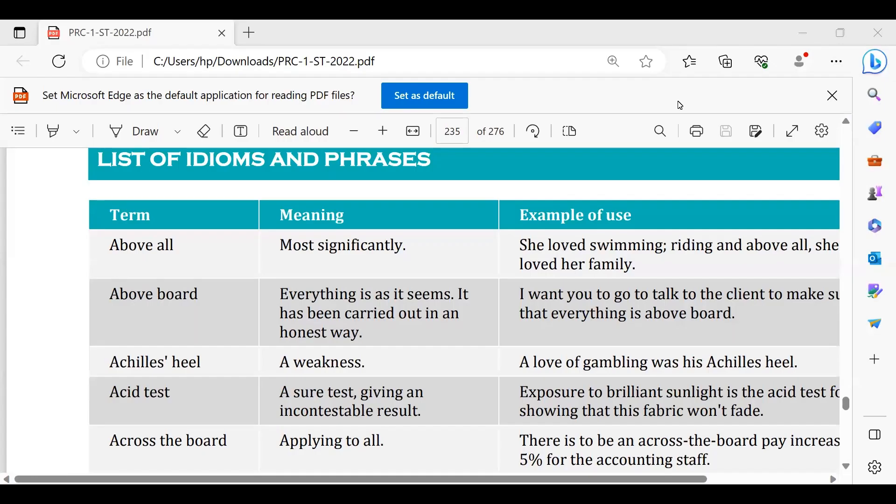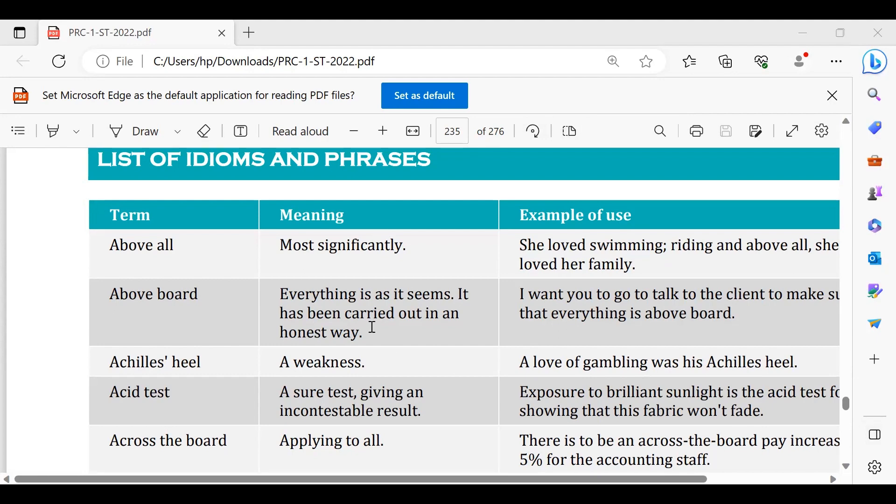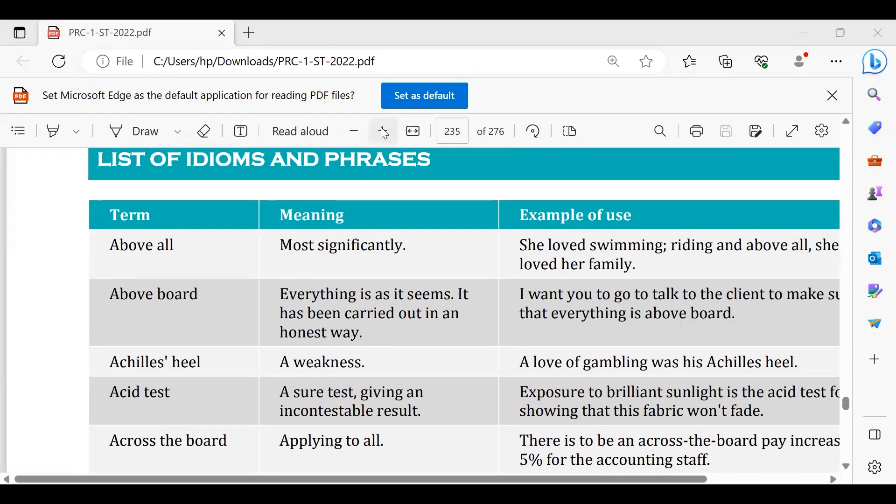Ab aata hai sabse pehle is mein aa raha hai above all. Above all ka matlab hota hai sab se barh ke. Above all this is so important, education is above all. Above board hota hai ke ek cheez jo neutral tareeqe se hui hai, cross board, above board yaani ek neutral faislah, honest faislah, honest review.